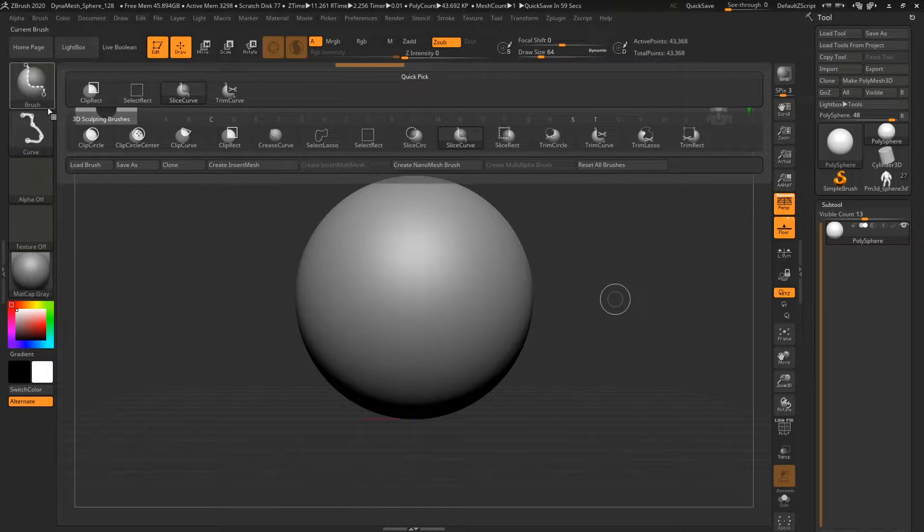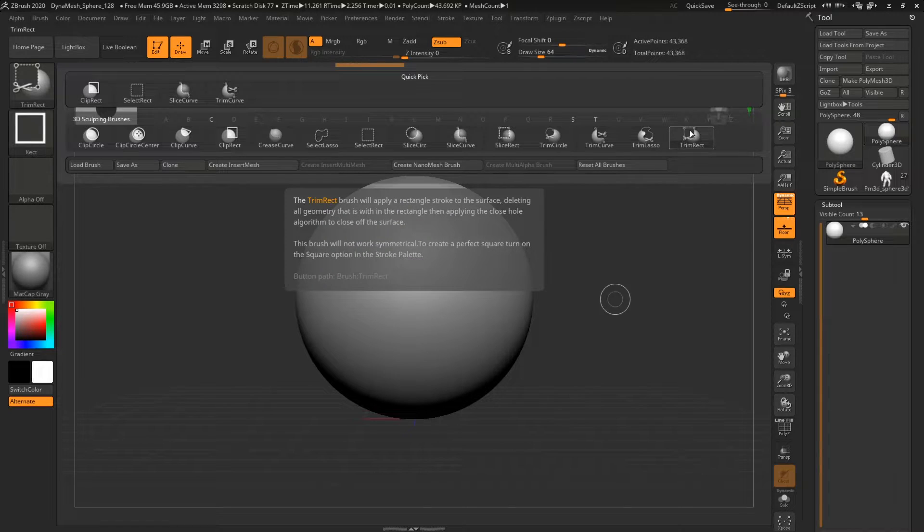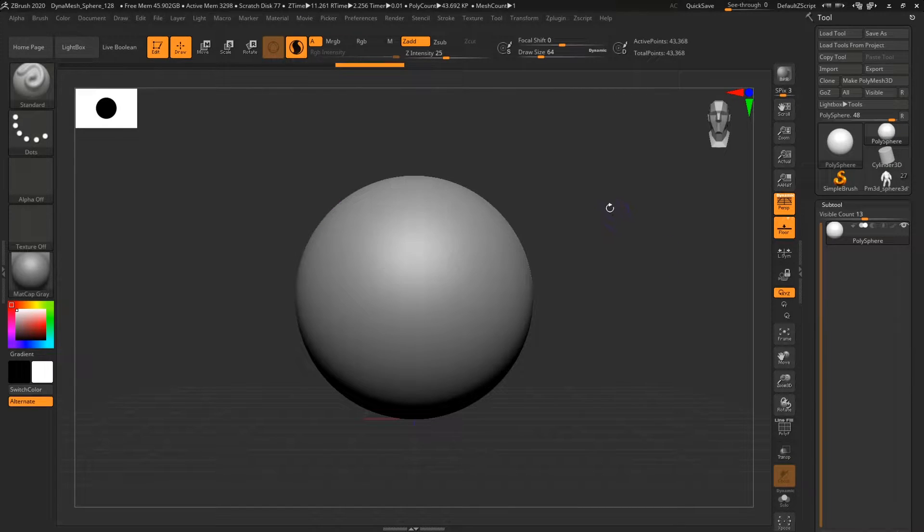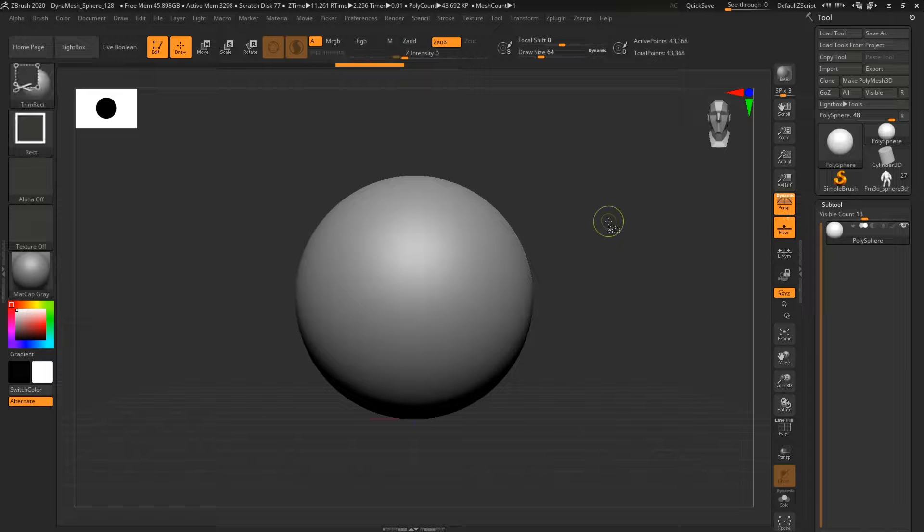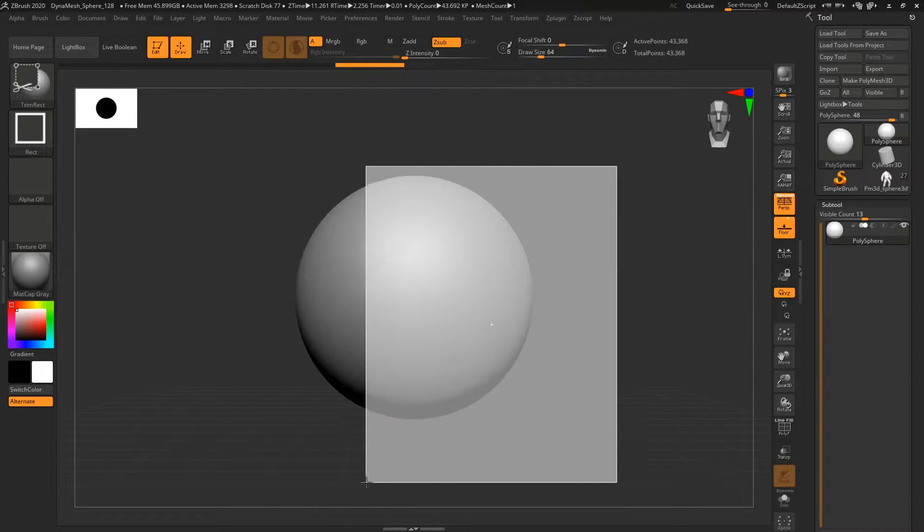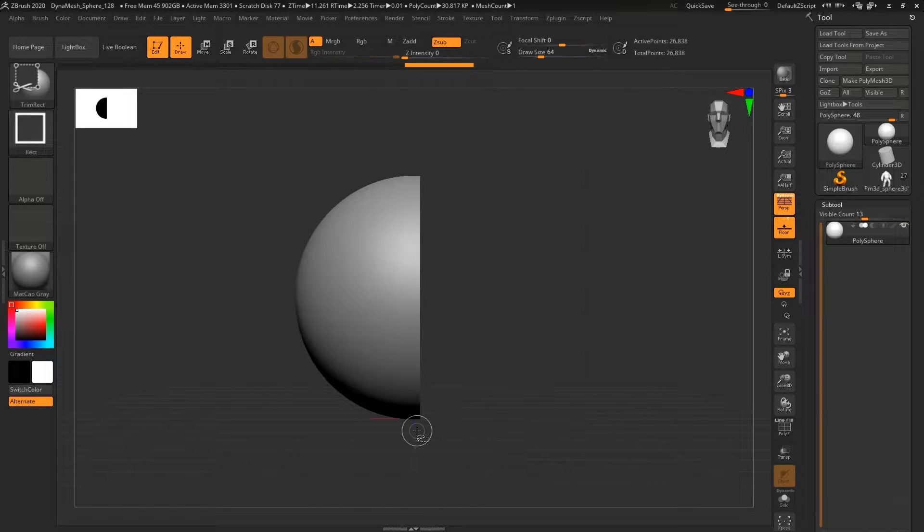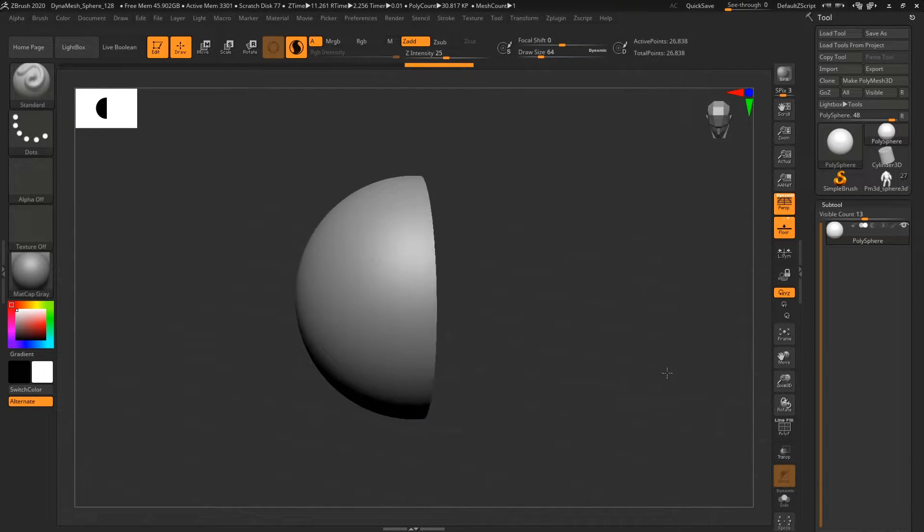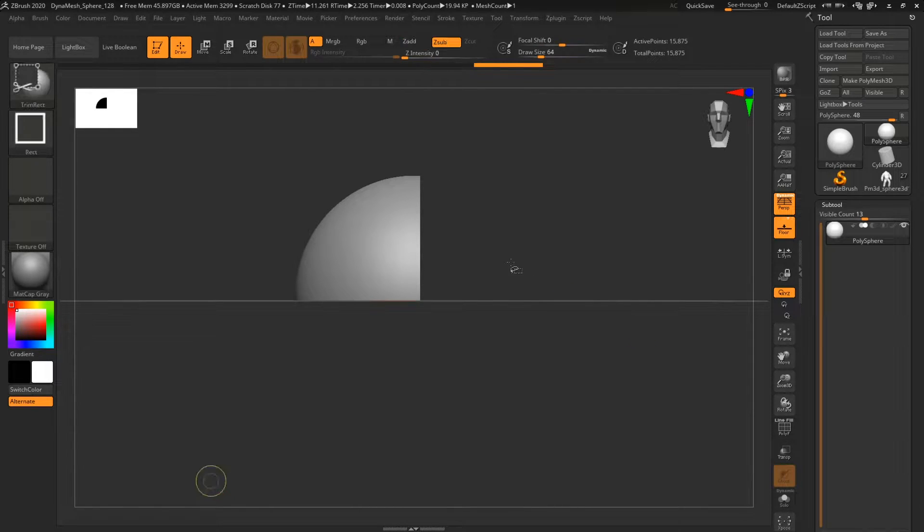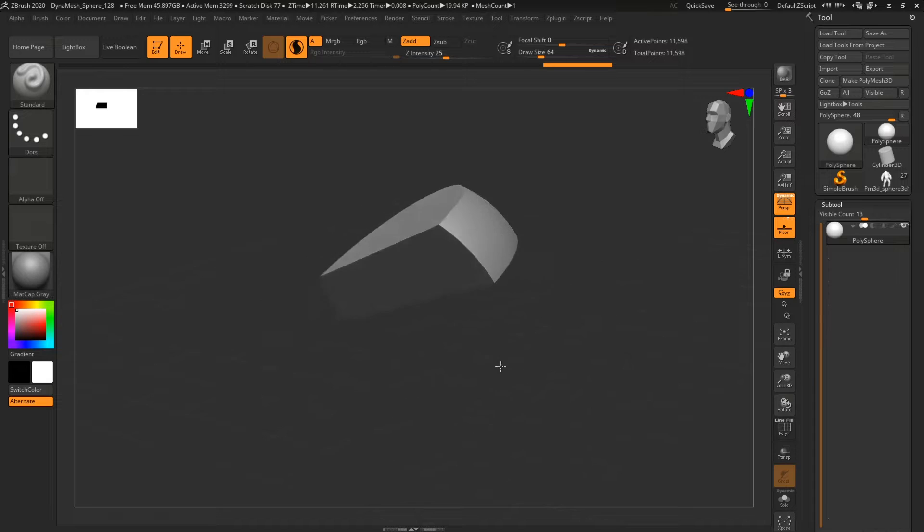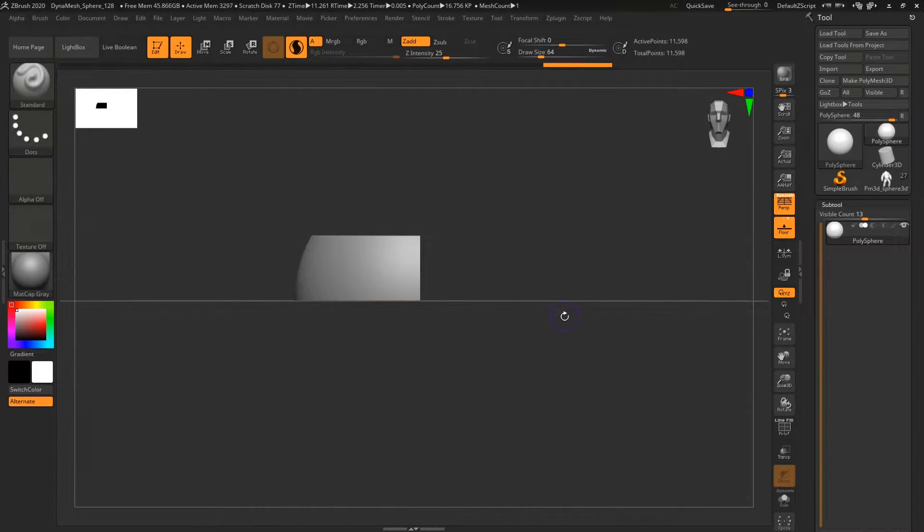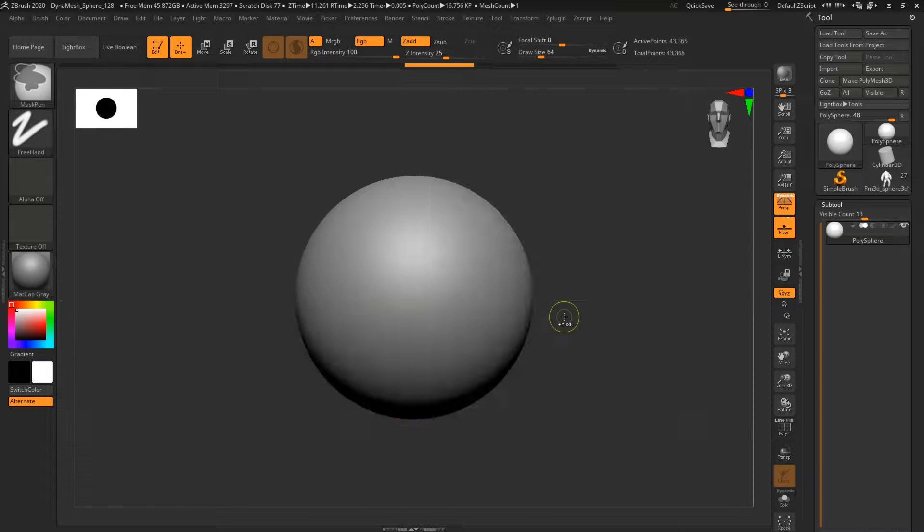So first we're gonna go with Trim Rectangle. Now if I hold Ctrl and Shift, this icon will appear, and if I select half of my model and release it, that half is gonna get deleted. So I can do stuff like that, and every time whatever I select is gonna get deleted. That's a pretty neat feature.